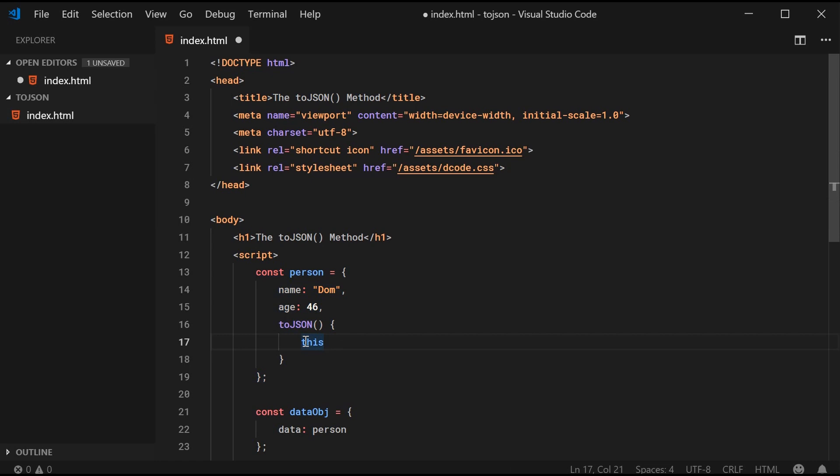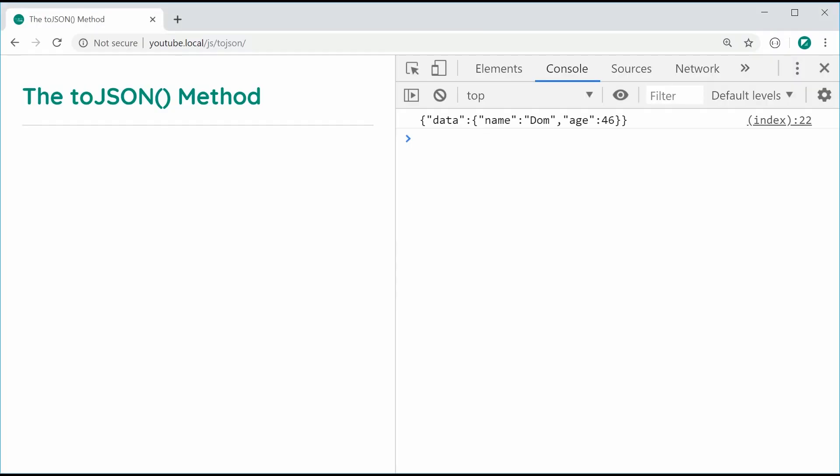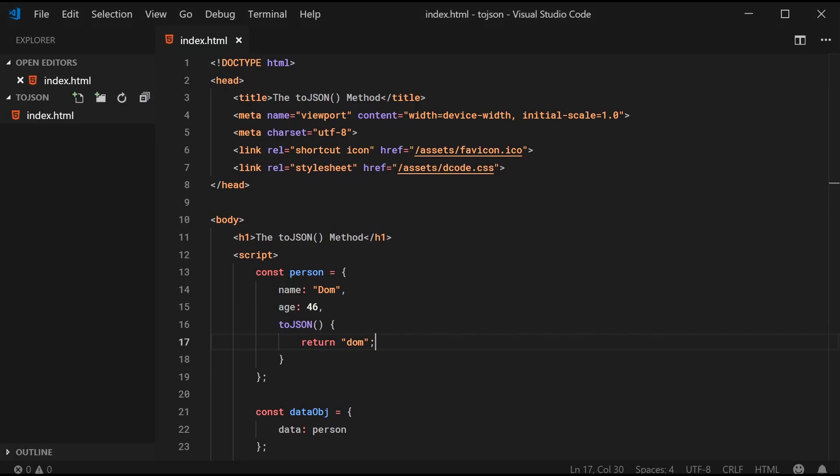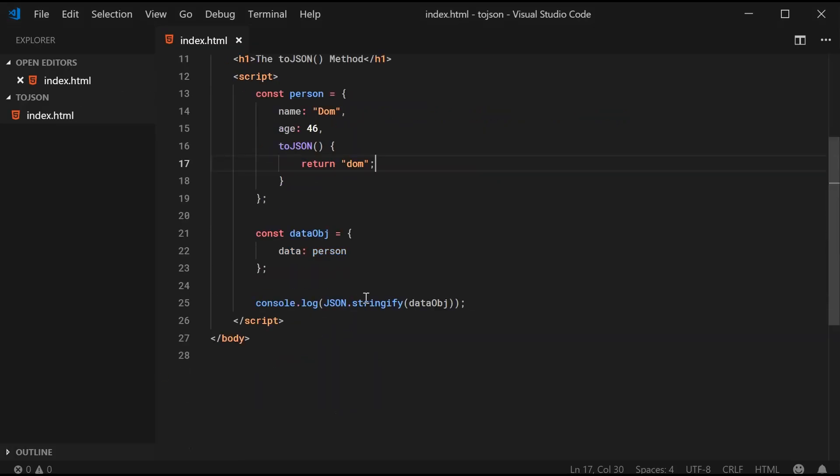If I was to say, for example, return DOM like that, I can save this and refresh and we get DOM right there. Essentially, the JSON stringify method, this one right here, is going to look for a toJSON function or method defined on the object. If it exists, it's going to use that instead of the default behavior.